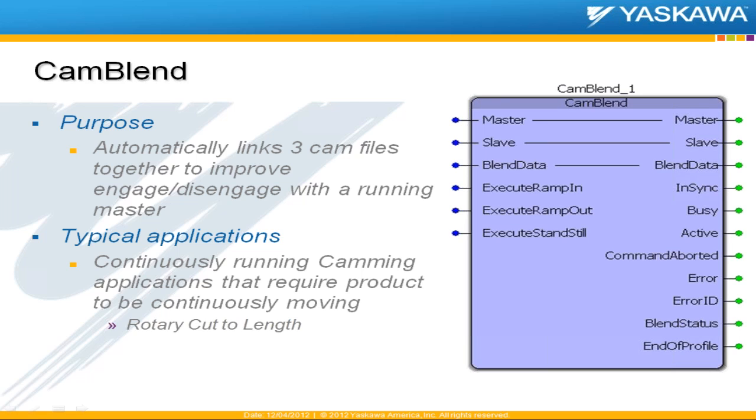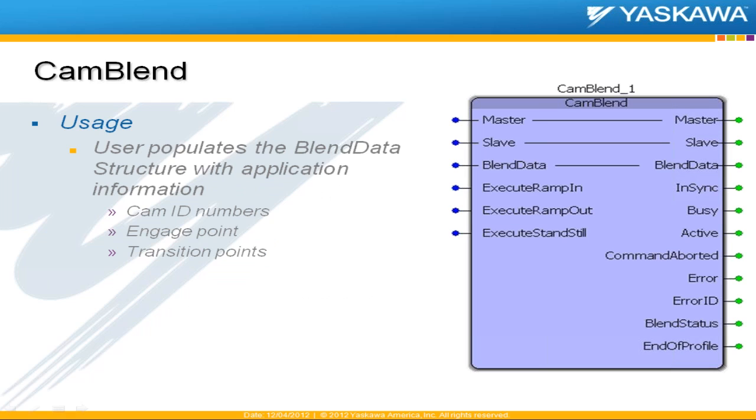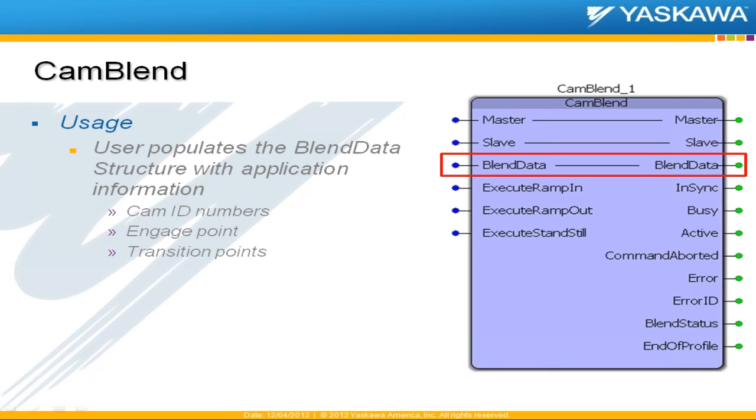A typical application might be a rotary cut to length or any other application that requires product to be continuously moving. So here's how you use it. The CAM Blend block has this blend data structure and you need to populate this with application information including some of the CAM ID numbers, the engage point, and then certain transition points.